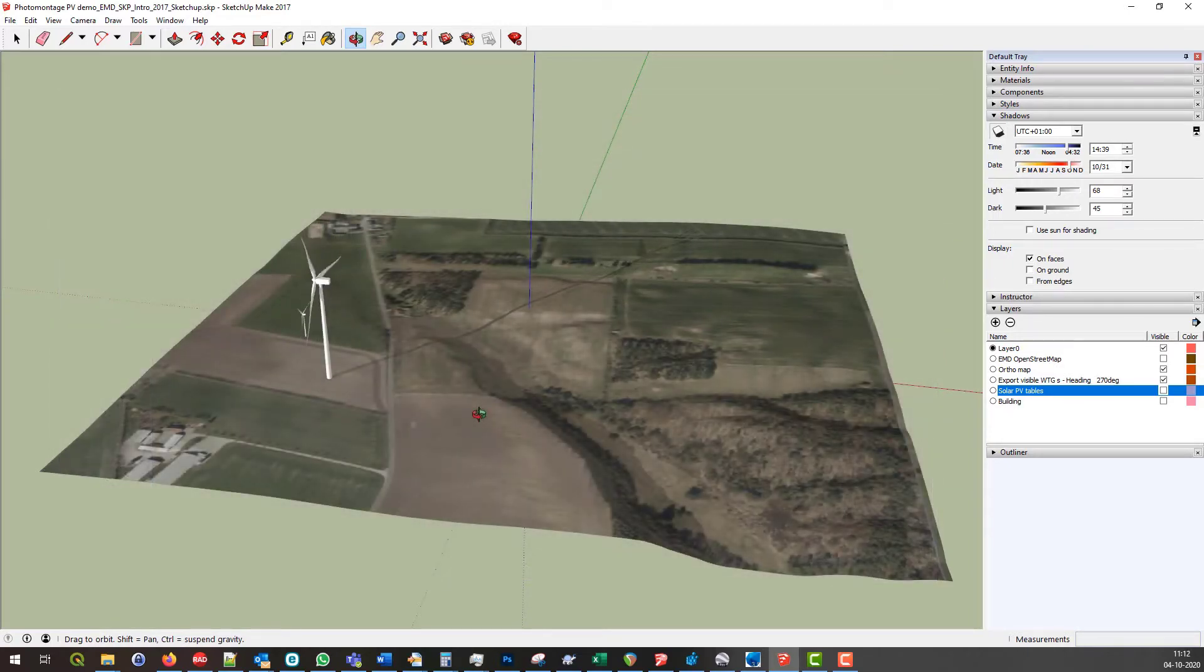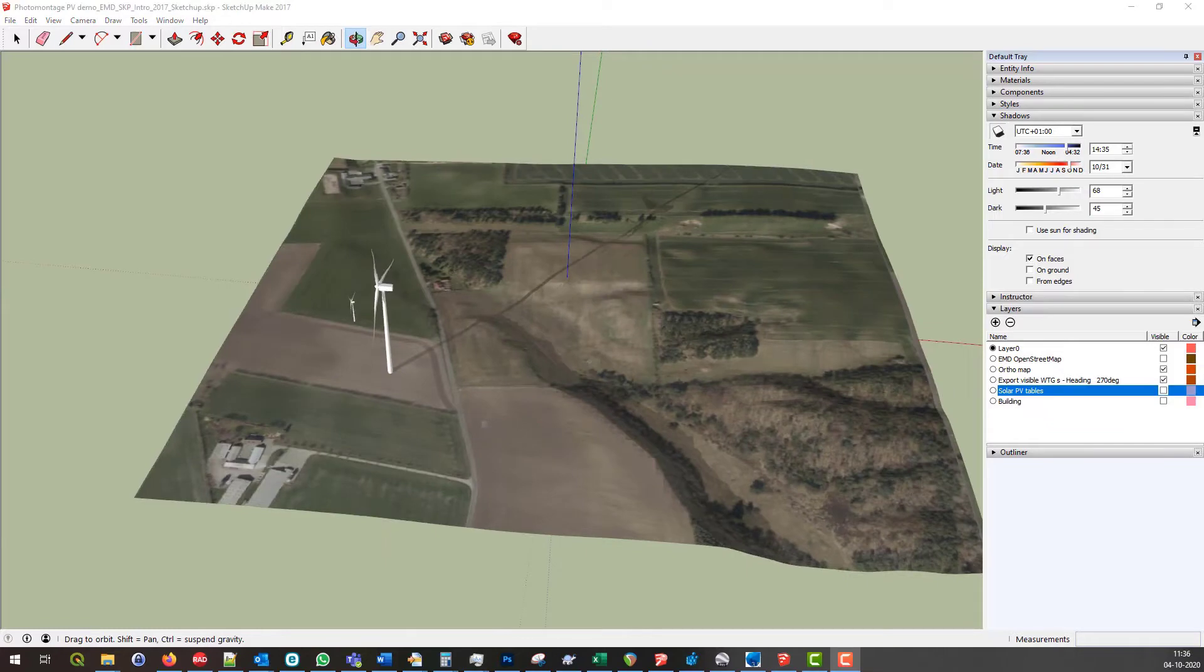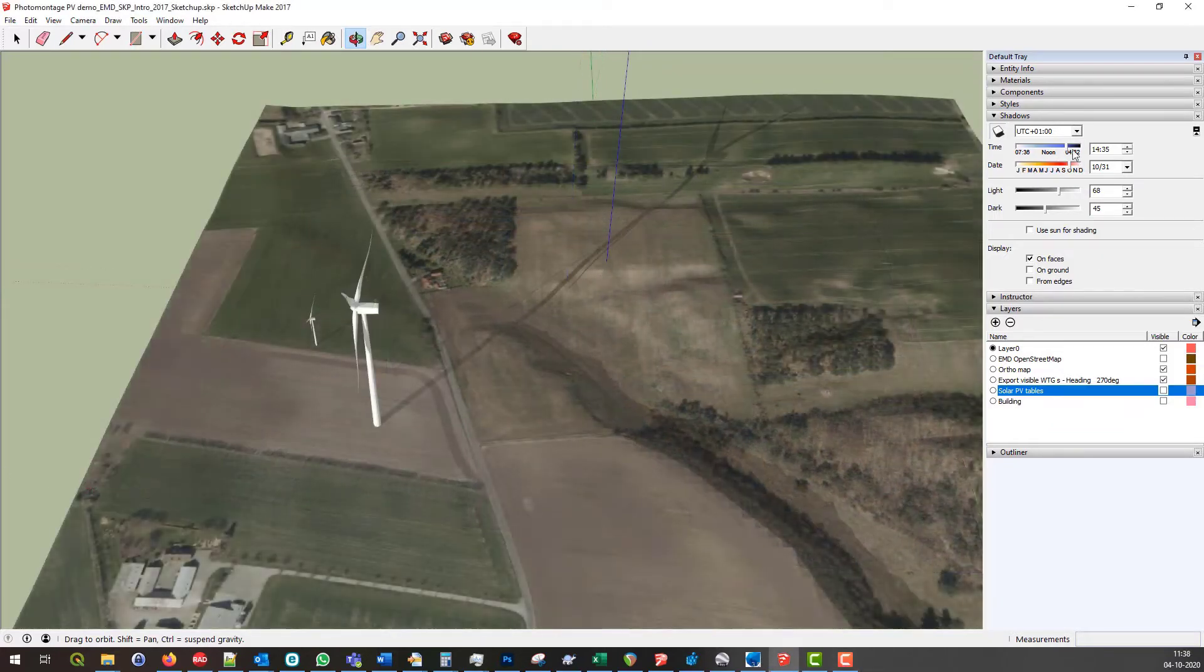Inside SketchUp, there is a lot of functionality that now becomes available to WinPro users. As you may notice, it is possible to turn on shadows.